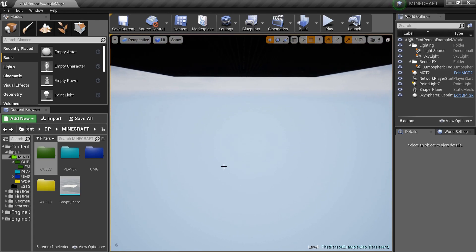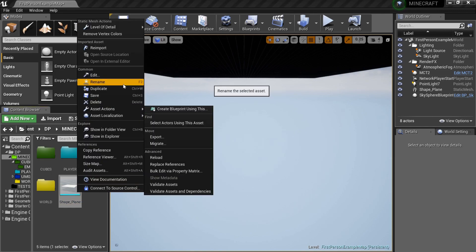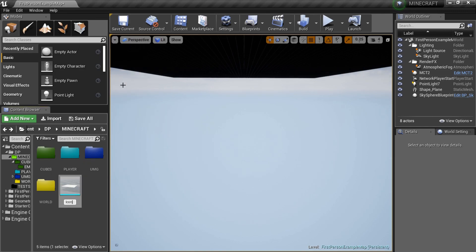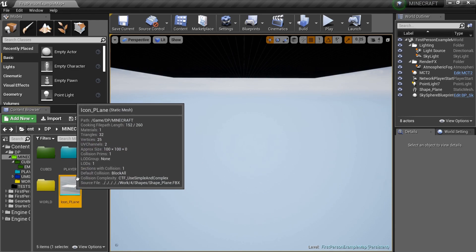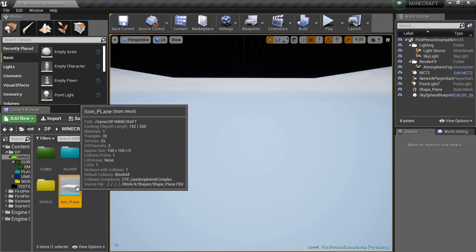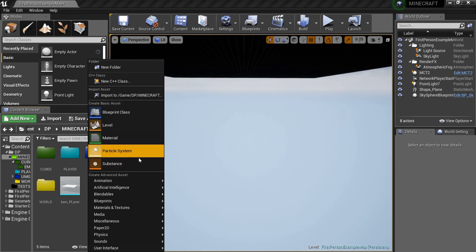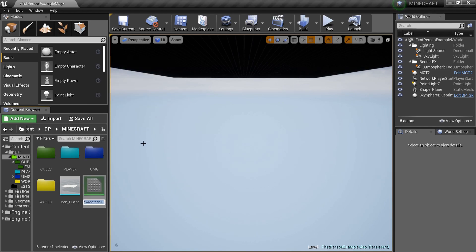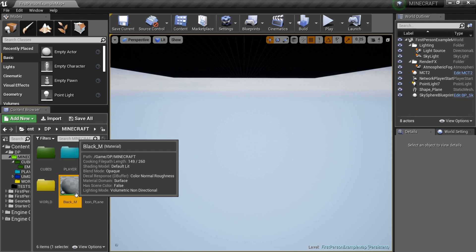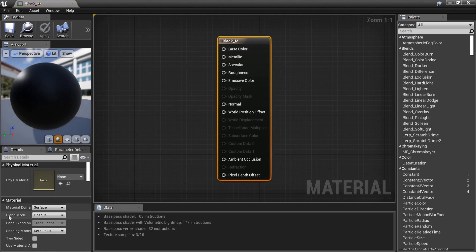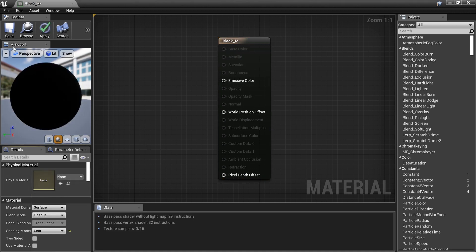We're going to grab the shape plane from the starter content and rename it 'Icon Plane'. We'll also need a material for this plane - I'll name it 'Black_M'. All we're going to do in that material is go to the lighting model, set it from Default Lit to Unlit, and that's it - just a big black background.